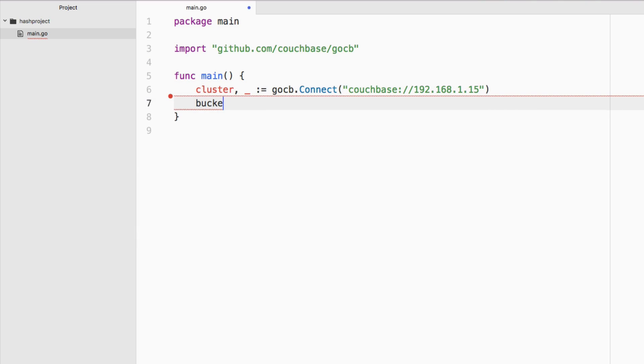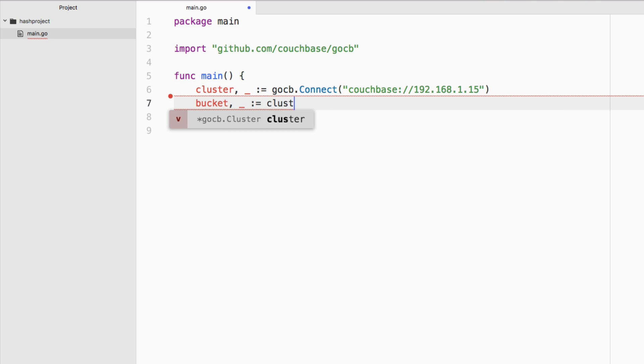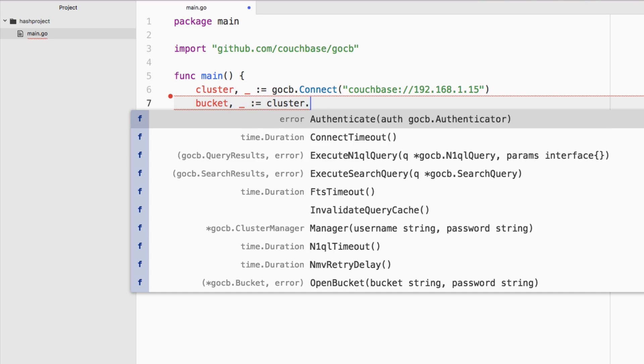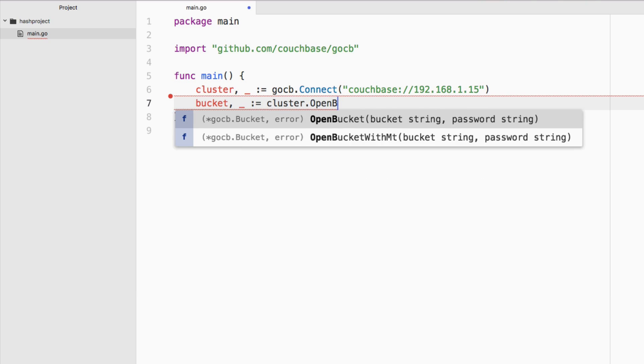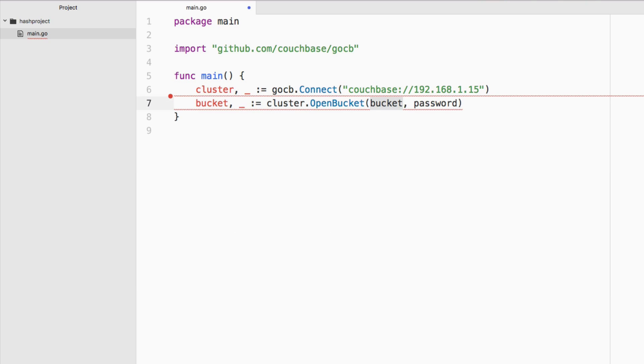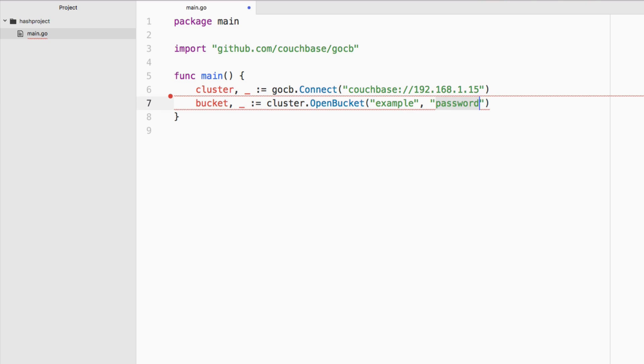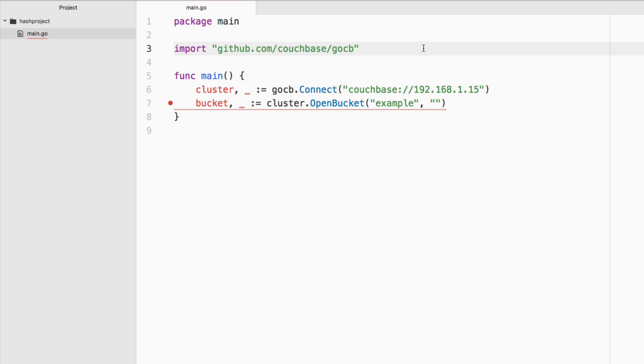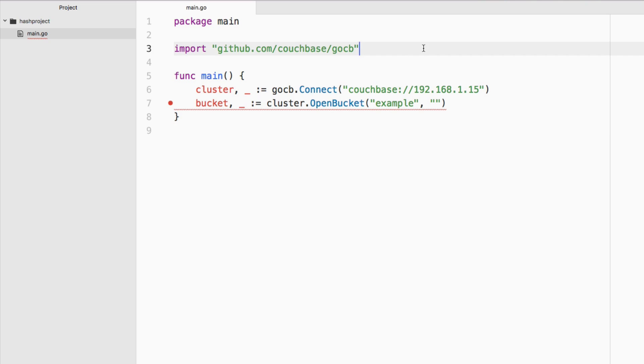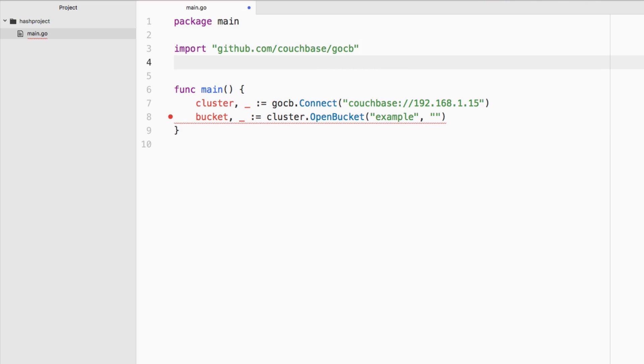With the connection to the cluster established, I want to say bucket. I'm going to ignore the error again, but I'm going to say cluster dot open bucket. My bucket that I'm using is called example and the password is non-existent, so it's just going to be an empty password. So we do have a connection to our Couchbase instance and our Couchbase bucket.